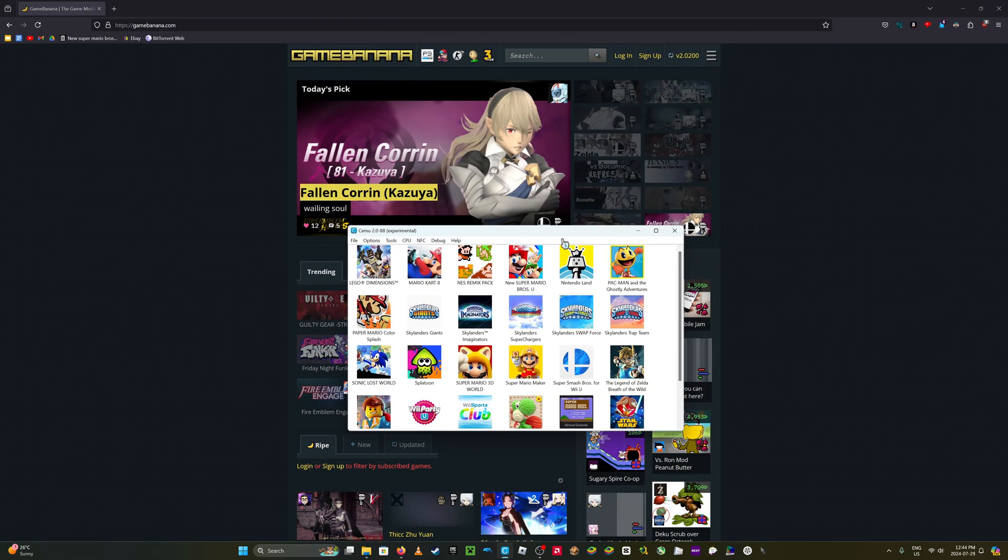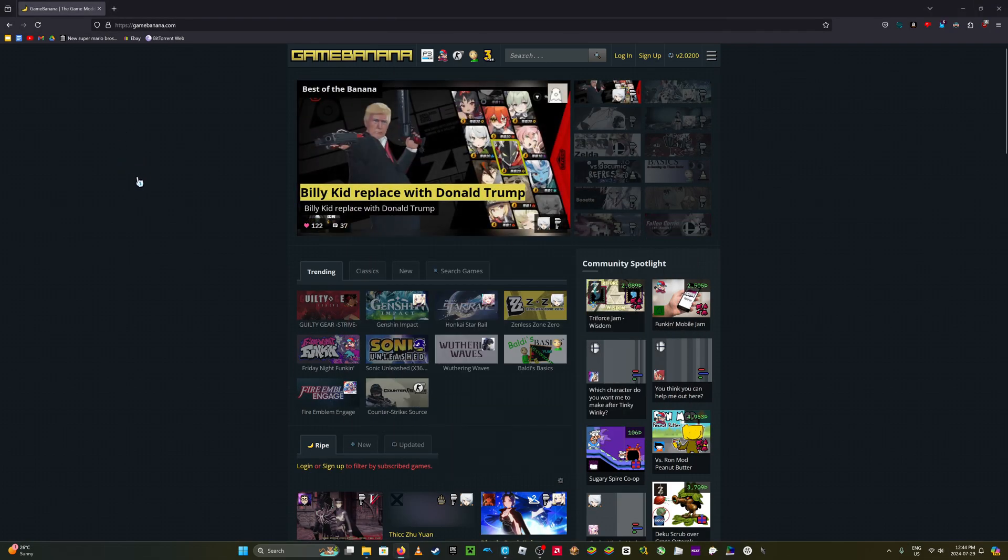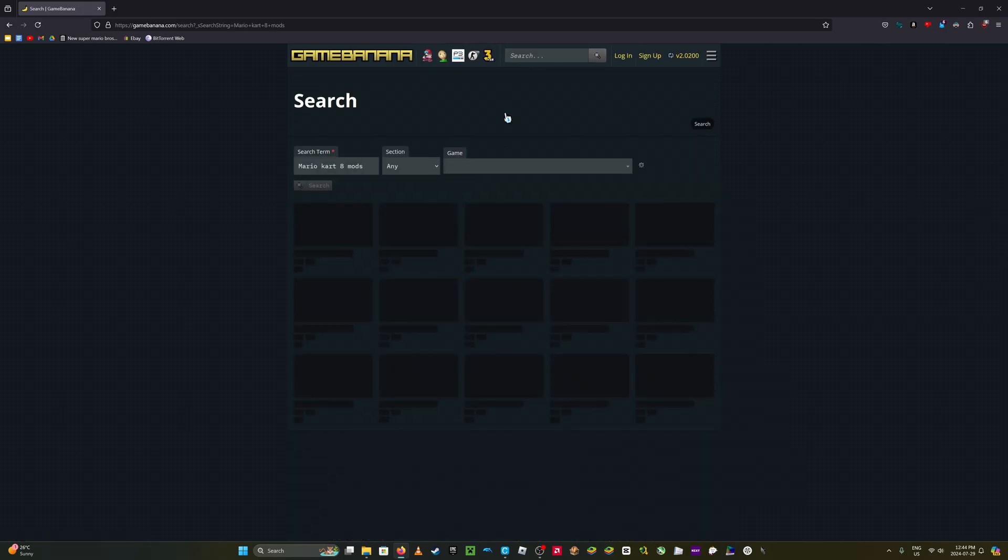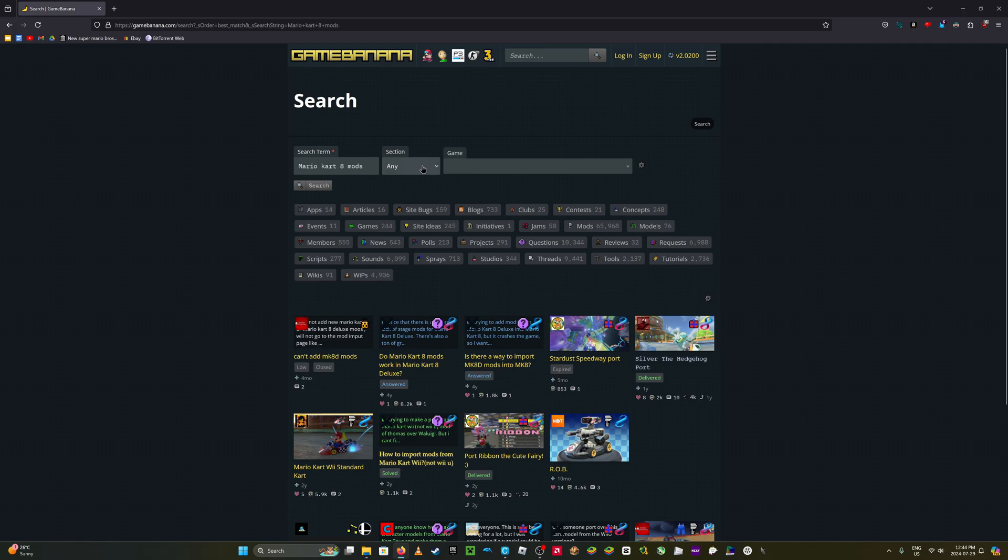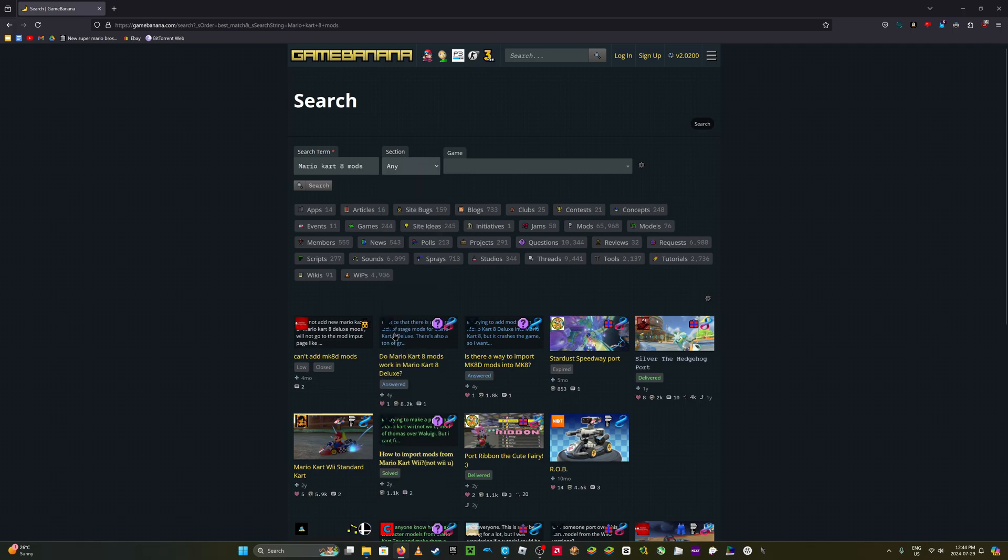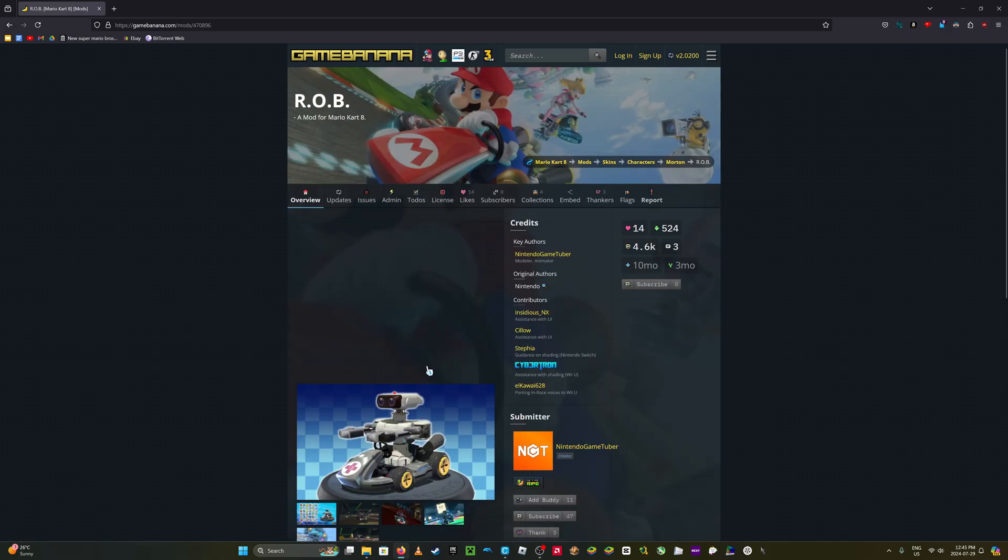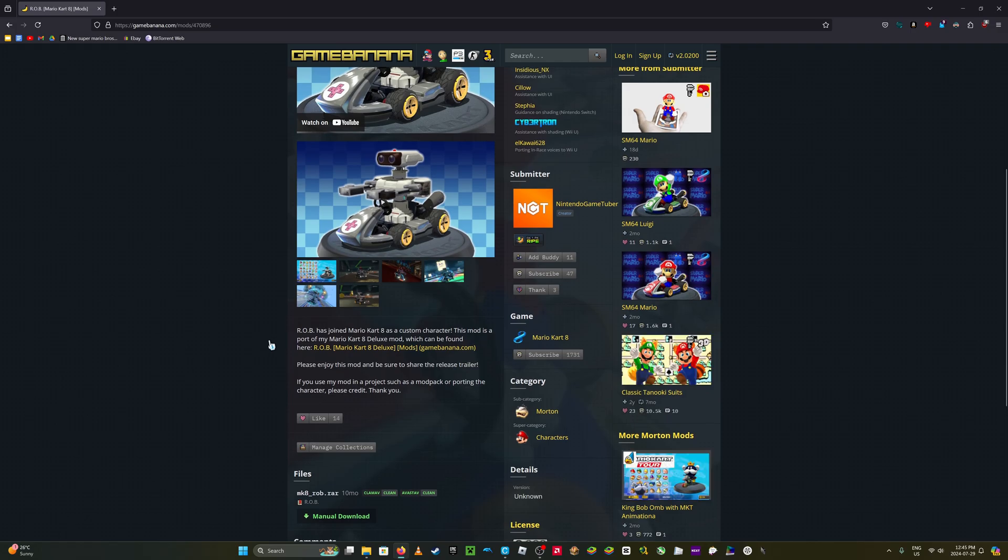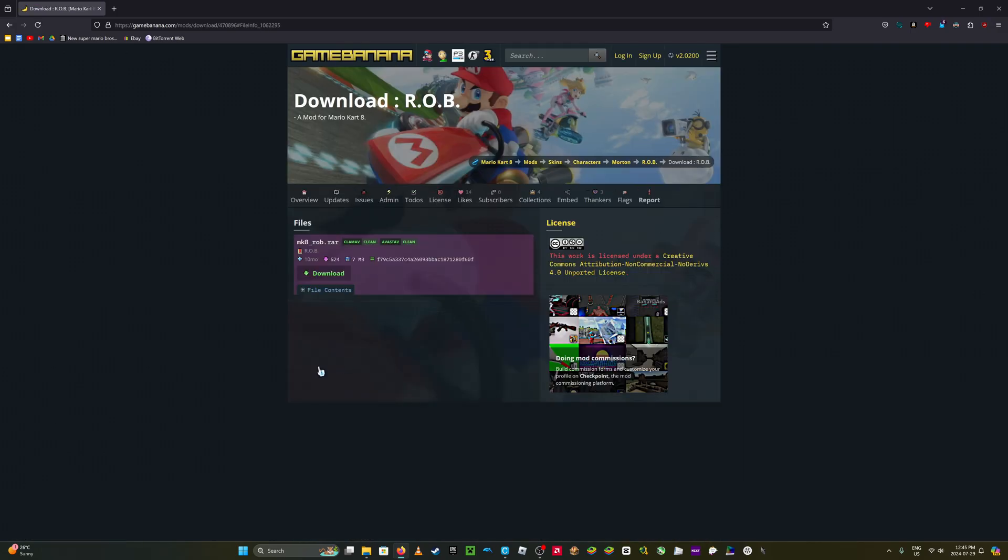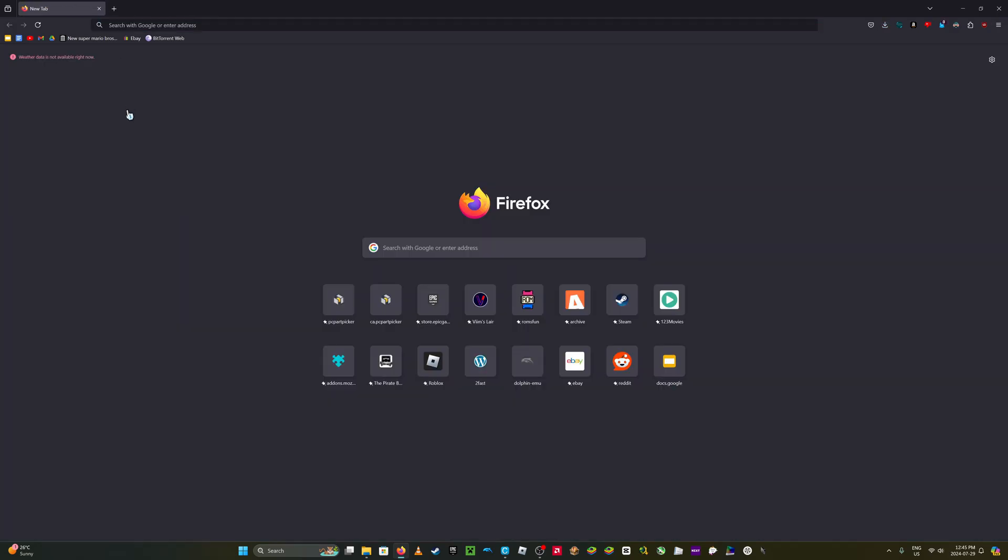Also, the reason I have this tab open, you can find mods from here, like this funny looking mod. So go to whatever game you want, Mario Kart 8, and go to mods section. Search, and then you can download whatever. I guess I'll download Rob, but I won't be doing that in this video.